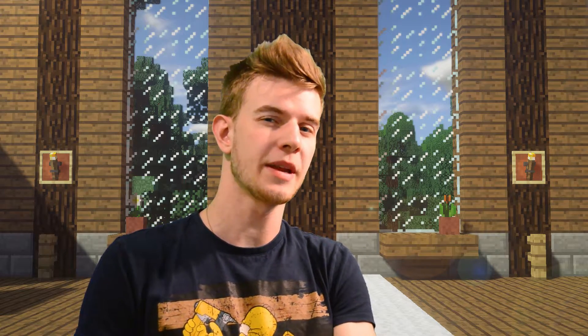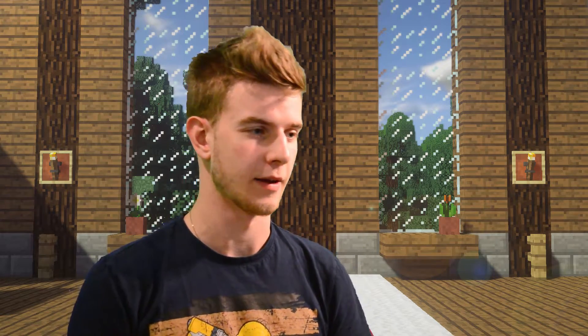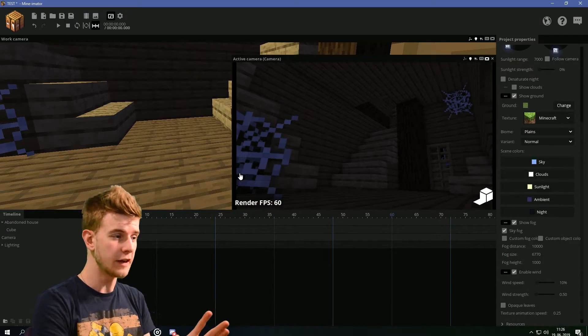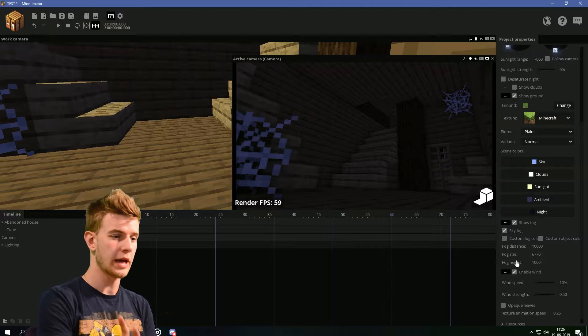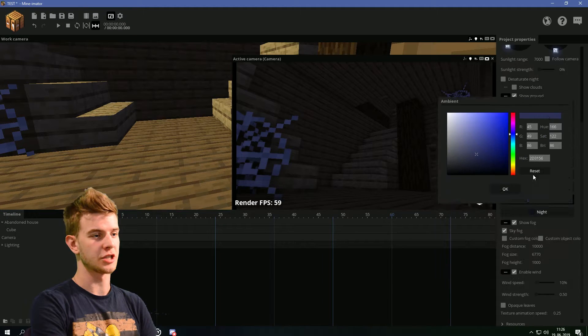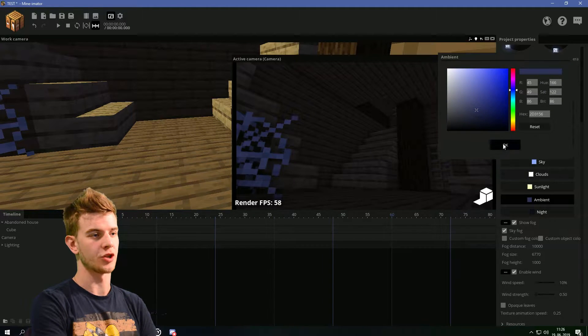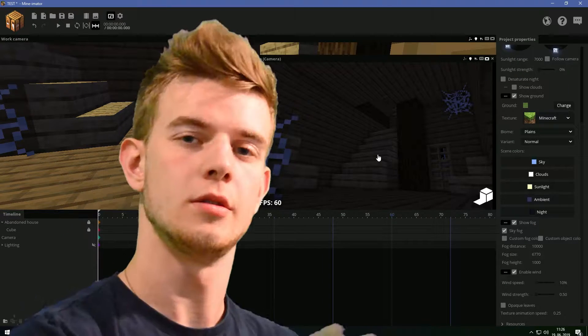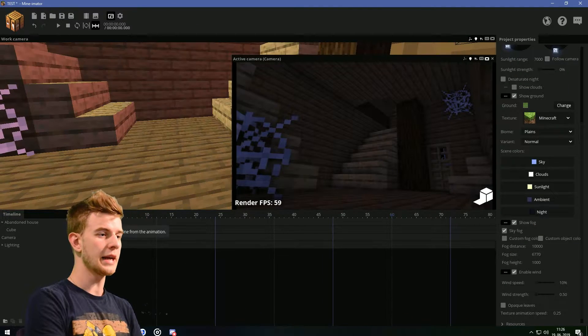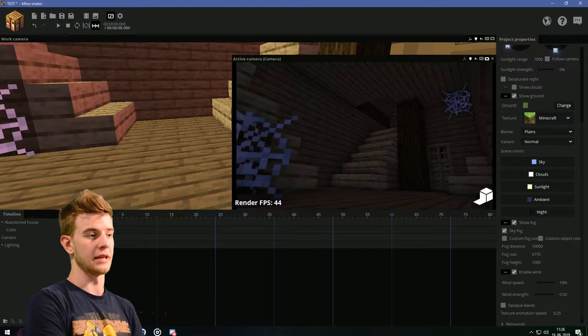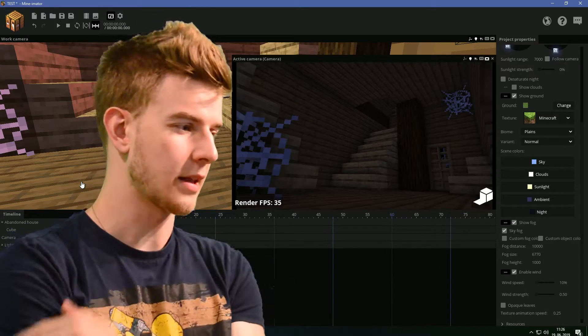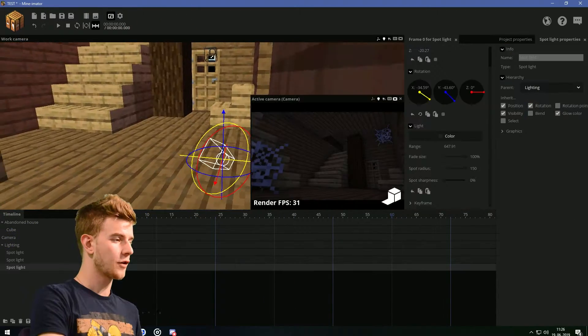In the comment section, somebody asked me about horror lighting. And this is the default look. No lighting, no anything. I just decreased the ambient shadow, so it's more dark. And with the lighting, it looks like this. Automatically, look at the difference, guys.